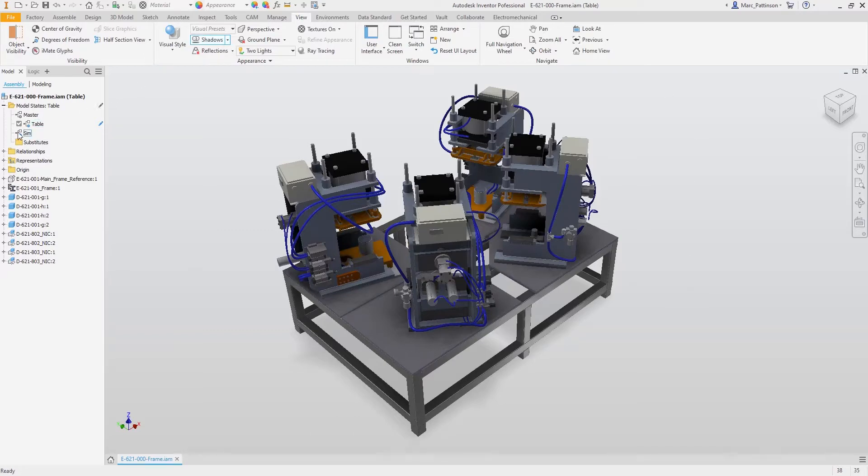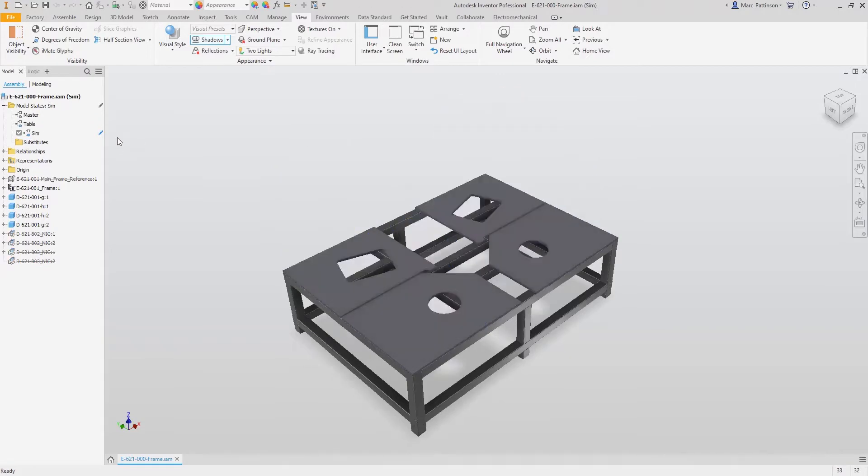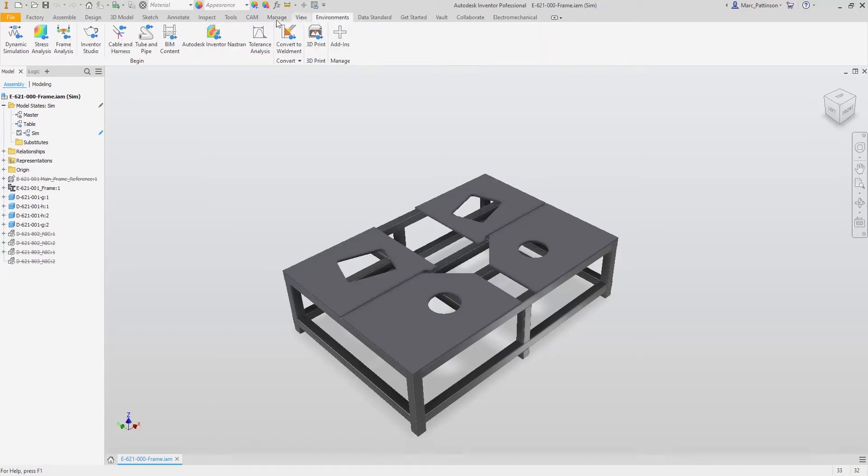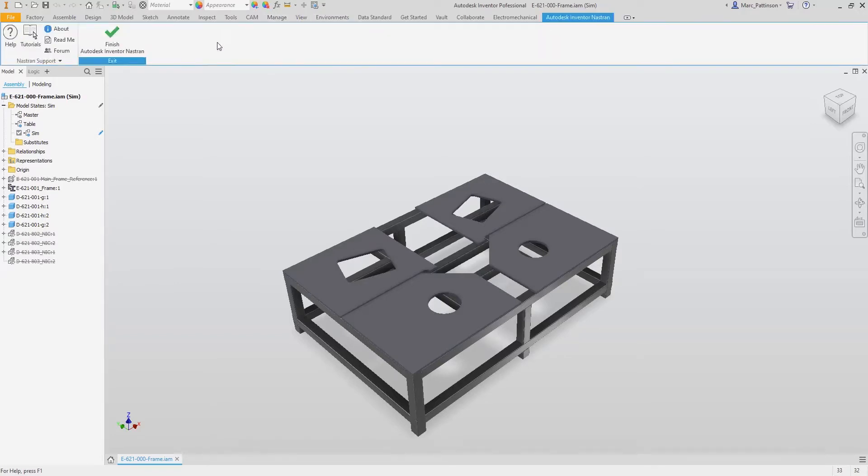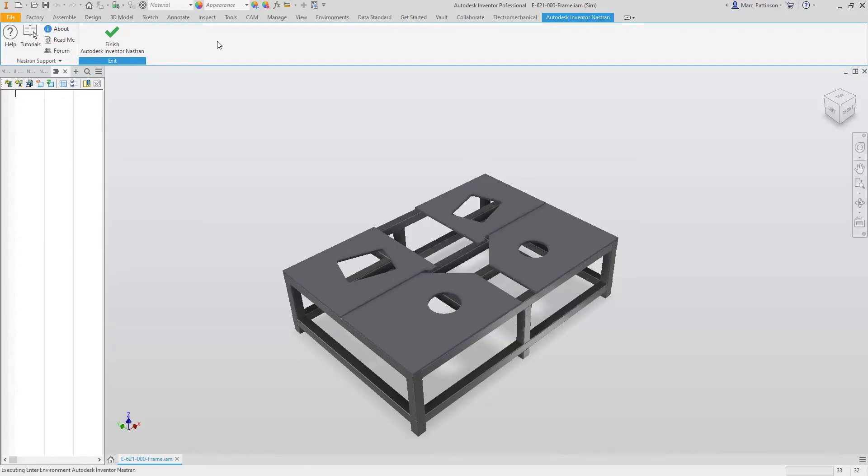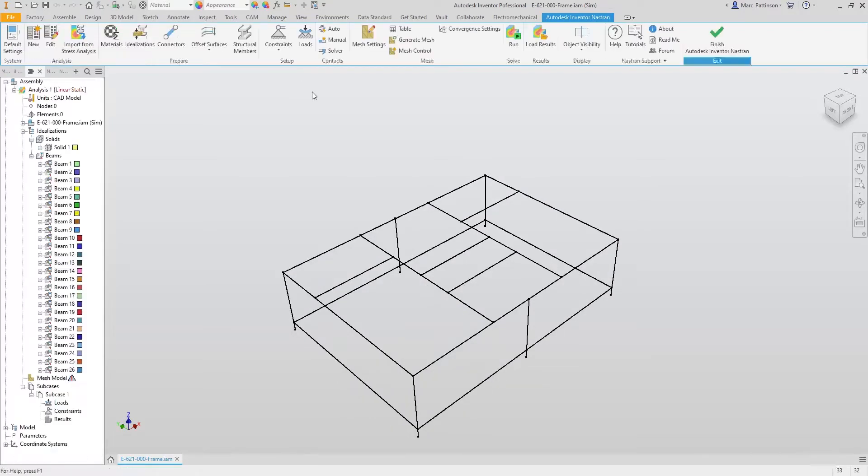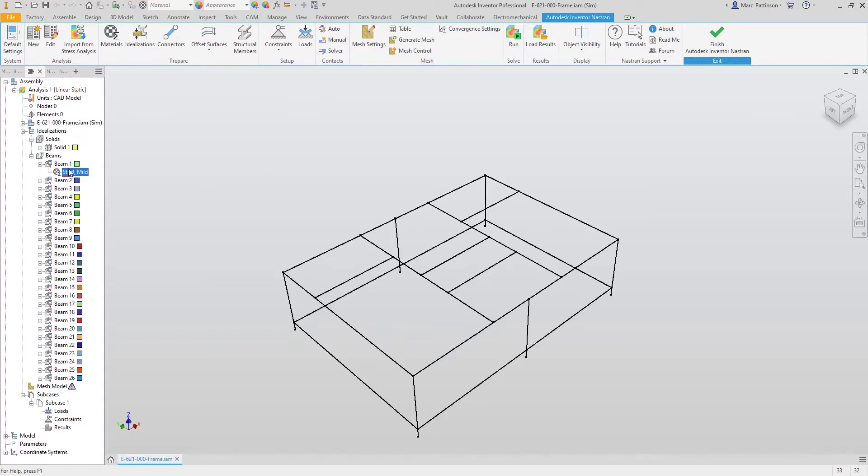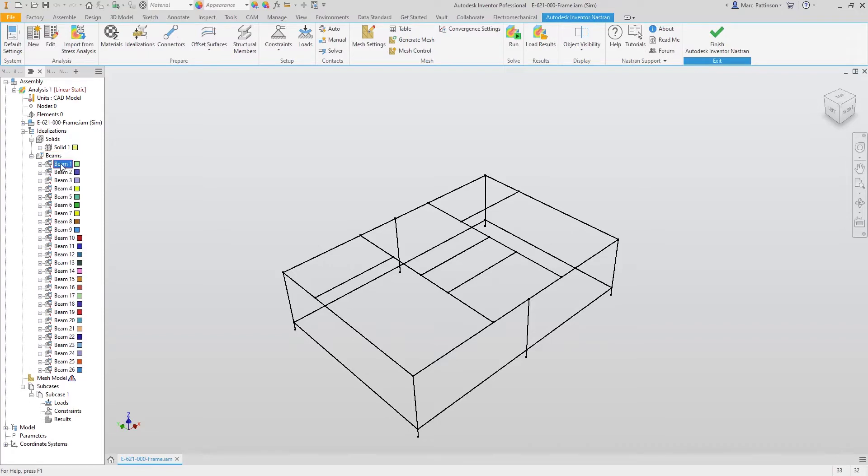But first off, let's select the model state we require for our simulation, turning off all unnecessary components and utilizing the capabilities of model states directly inside Inventor and Inventor Nastran. As the application is activated, you'll now see that all our box sections have been changed into beam elements and the material has been assigned directly from Inventor materials.